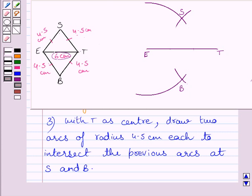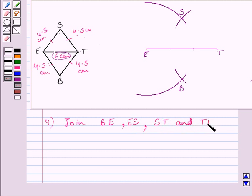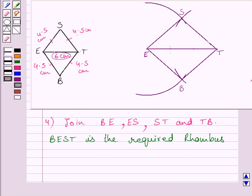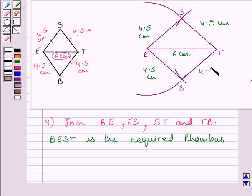To obtain rhombus BEST, we now join BE, ES, ST, and TB. So BEST is the required rhombus where ET is equal to 6 cm, BE is equal to 4.5 cm, ES is equal to 4.5 cm, TS is equal to 4.5 cm, and BT is equal to 4.5 cm.